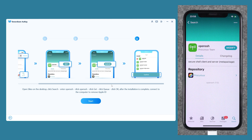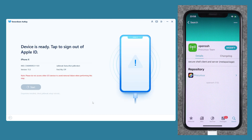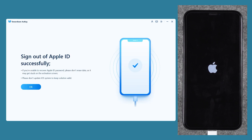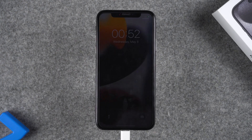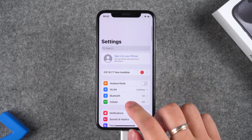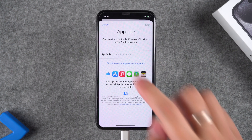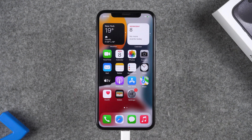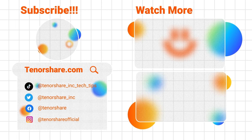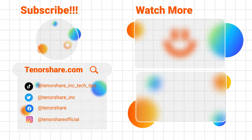Now it's time to sign out of the Apple ID in 4uKey. Click Start in 4uKey — after detection is complete, click Start again. This will sign out your Apple ID. During this process your device will shut down and restart. After the device restarts, your Apple ID has been successfully signed out and all the data on the iPhone is still there. These are the two solutions for changing and signing out of your Apple ID. Thanks for watching and see you in the next video.